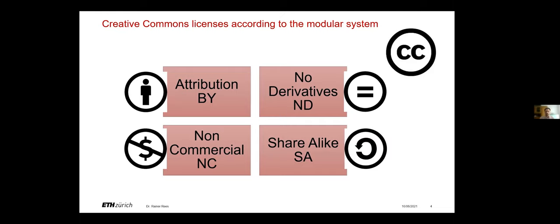Creative Commons licenses work based on a modular system. Symbols visualize the licenses. There are four modules that you can put together yourself. The lowest common denominator is the first attribution BY. This means that the user publishing work is required to at least name the author of the work and thus follow the good scientific practice basically.